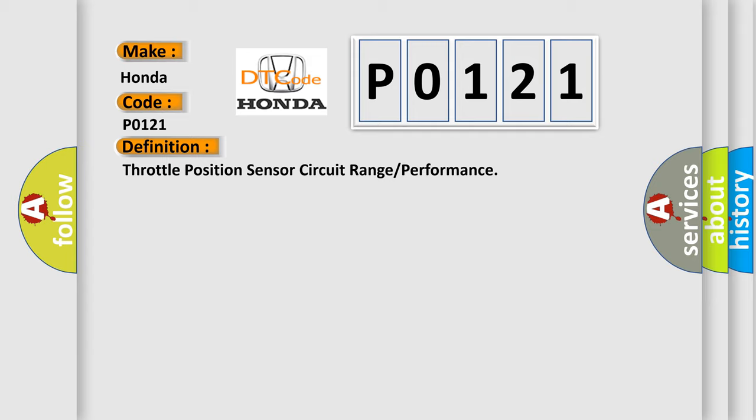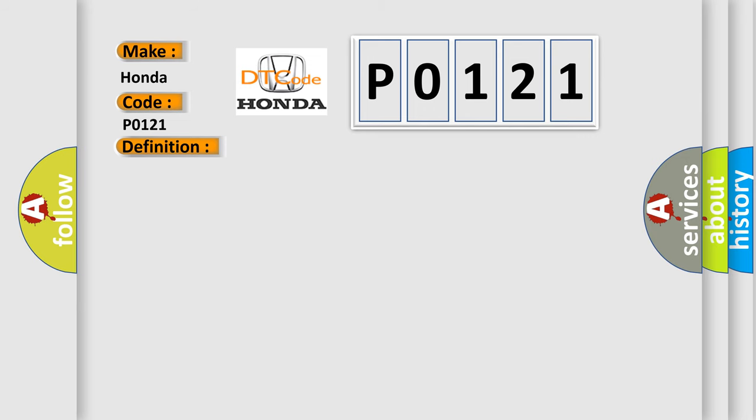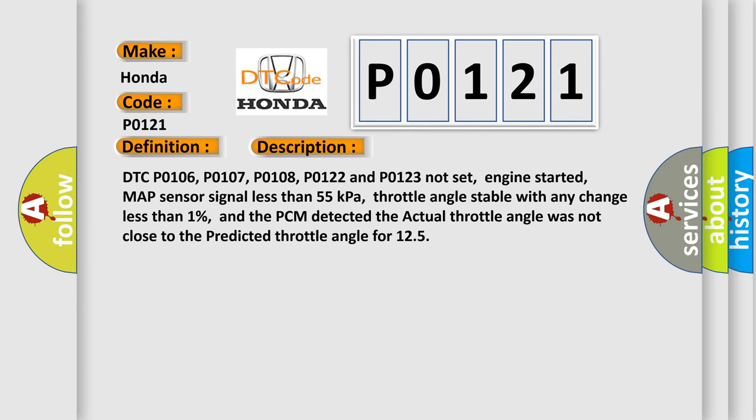And now this is a short description of this DTC code. DTC P0106, P0107, P0108, P0122, and P0123 not set, engine started, MAP sensor signal less than 55 kilopascals, throttle angle stable with any change less than 1%, and the PCM detected the actual throttle angle was not close to the predicted throttle angle for 1.25 seconds.